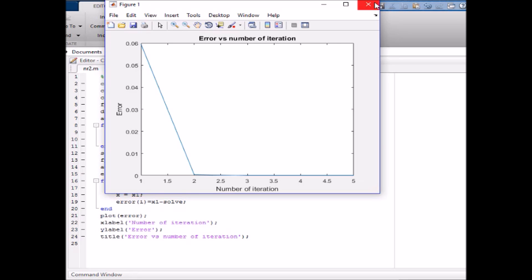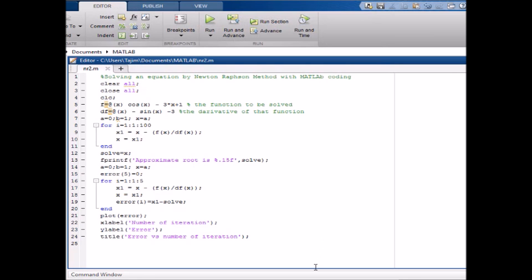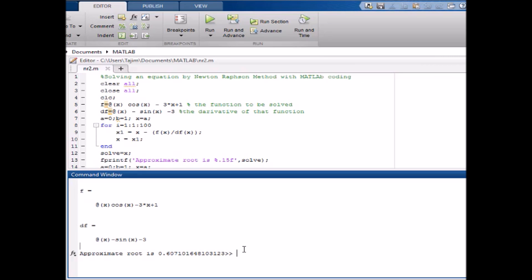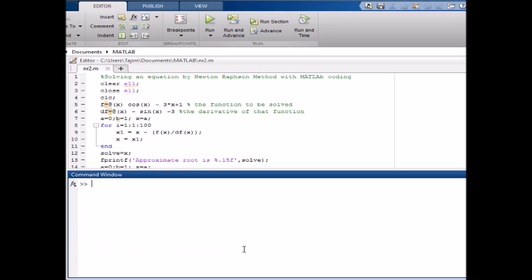When we find the solution, there is no error. We can also see the result in the console: the first function, the derivative of that function, and the approximate root is 0.6071. Thank you for watching and don't forget to subscribe to my channel.